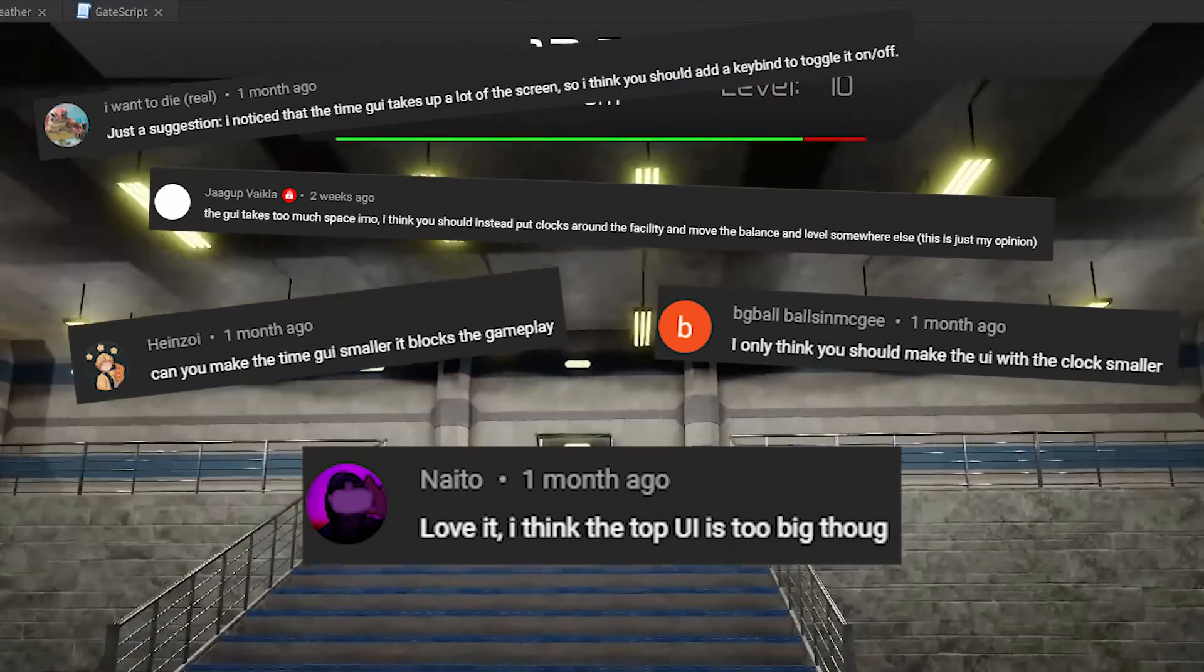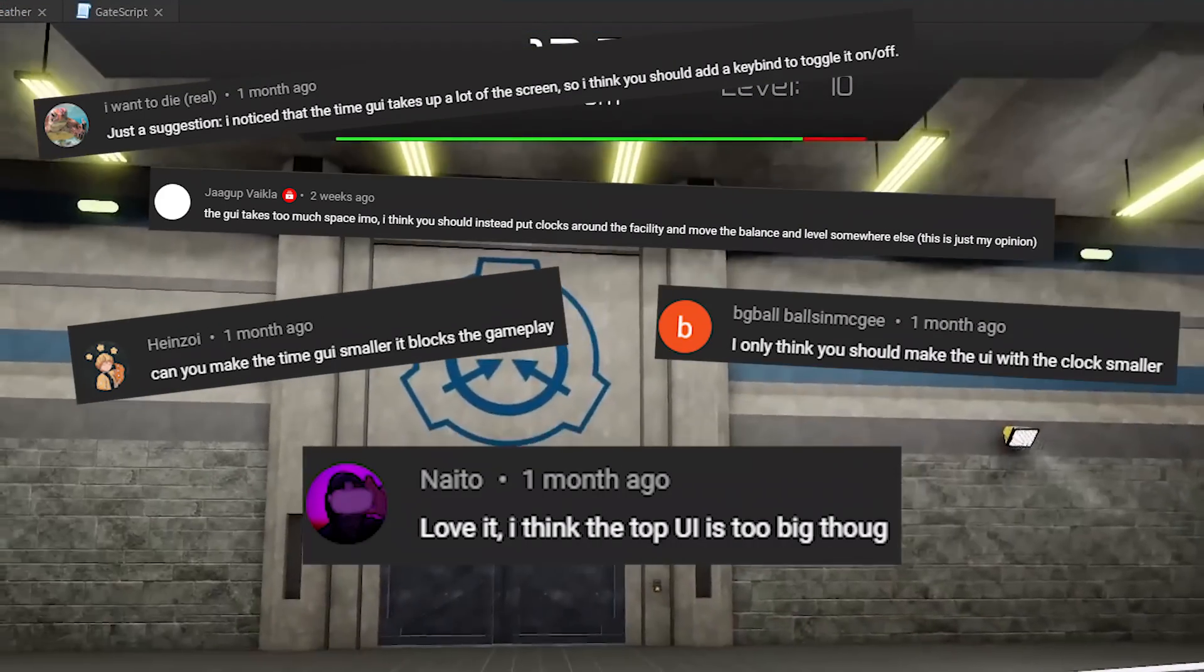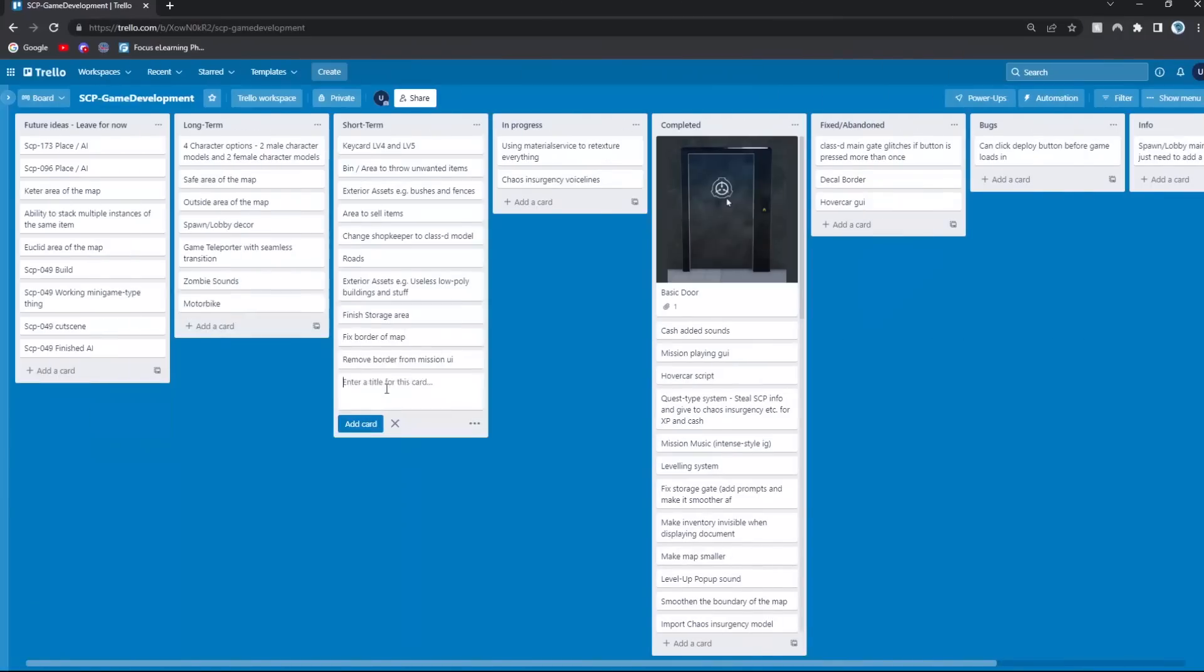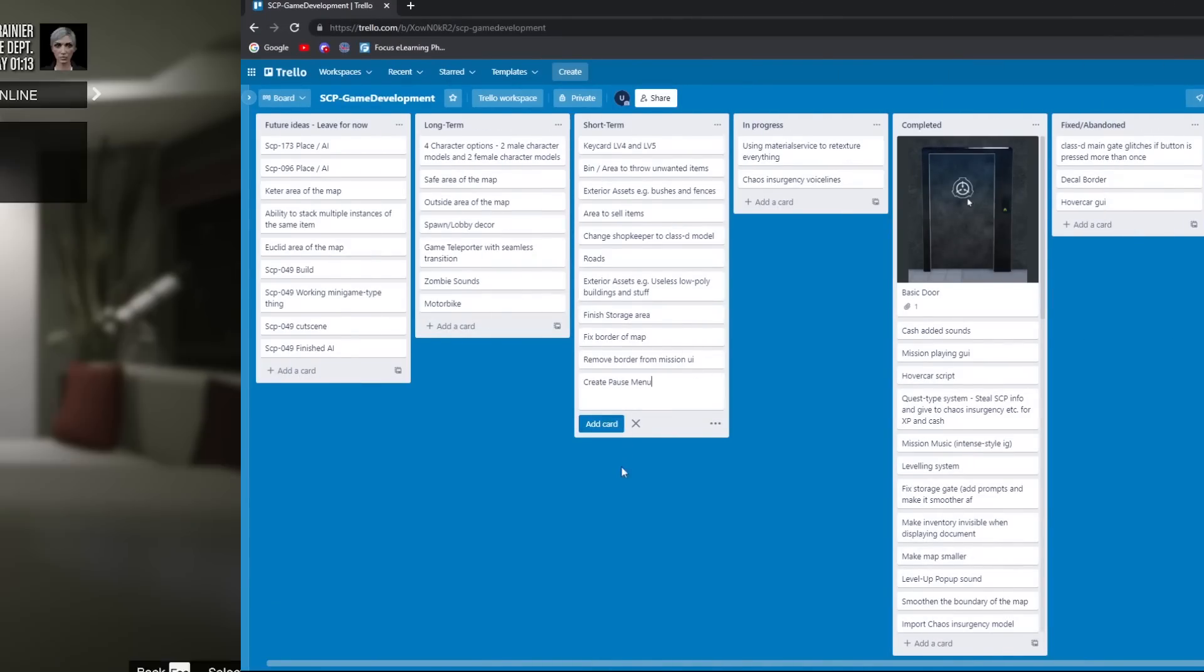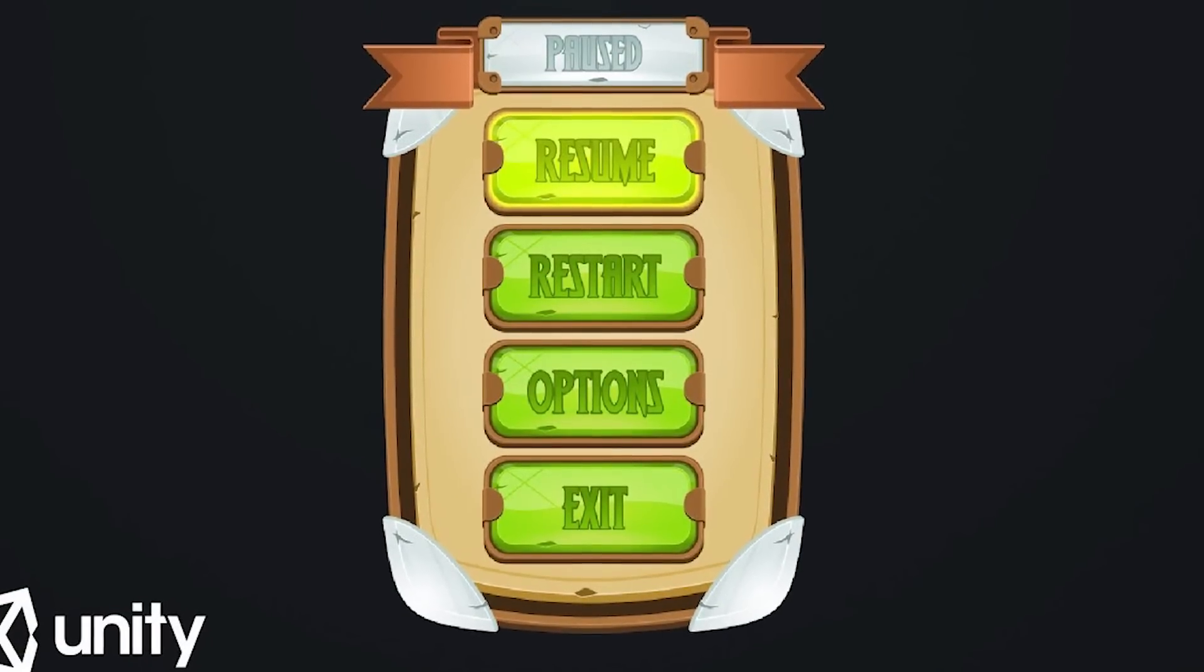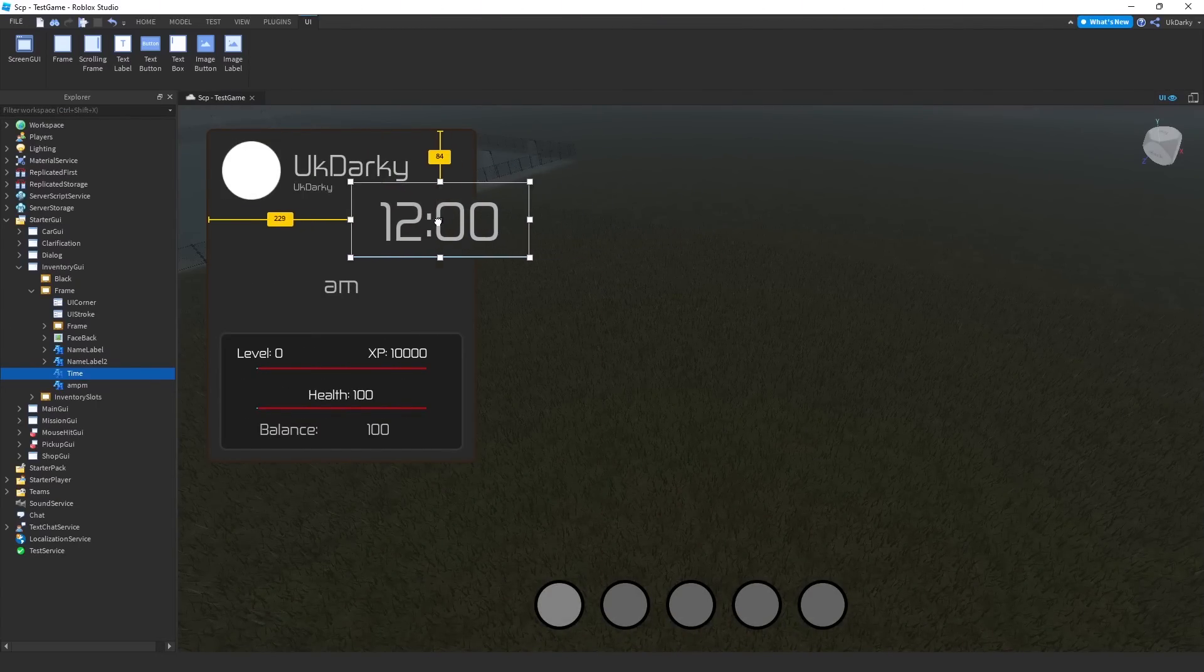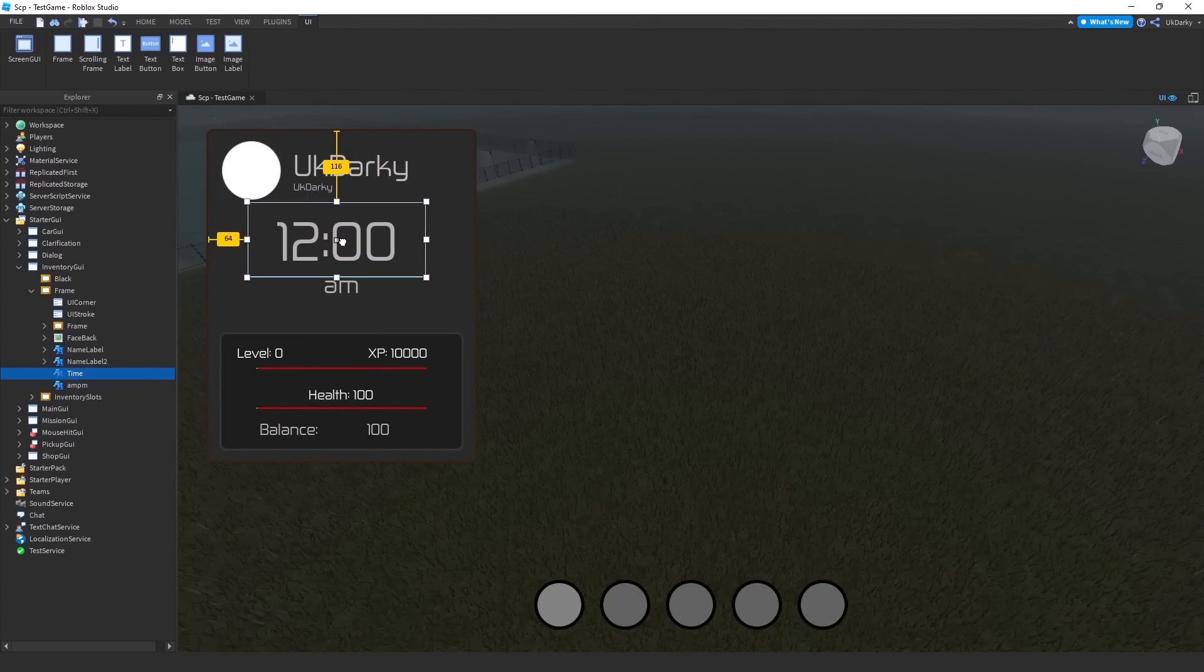Finally, you guys also complained that the top GUI was taking up too much of the screen. I completely agree with this. After a bit of thinking, I decided to make a pause menu for it instead. After getting some inspiration from other games, I made the GUI and moved all of the stats to it.